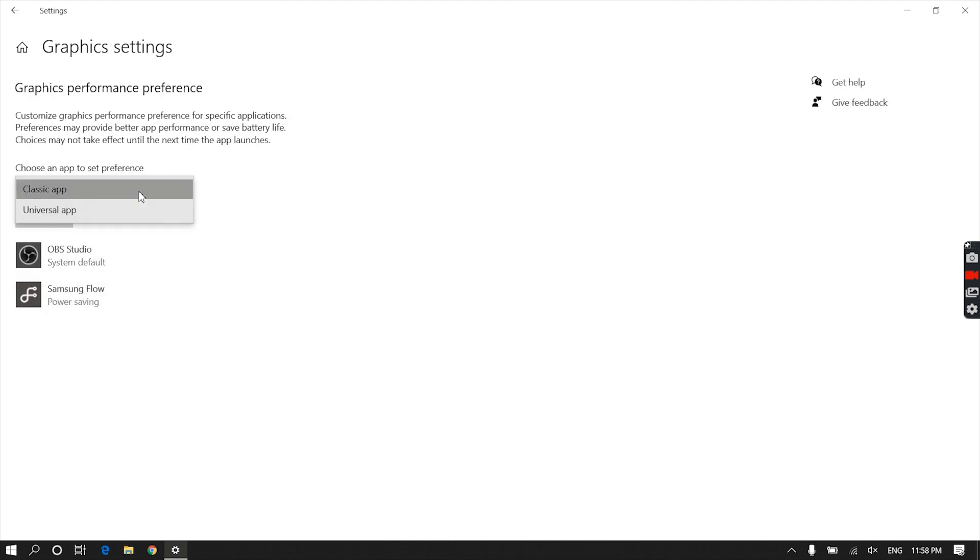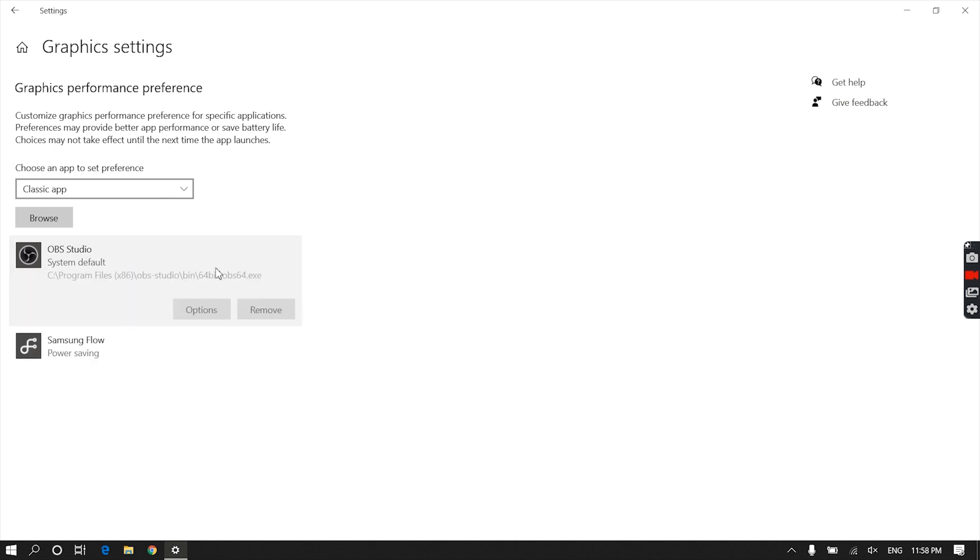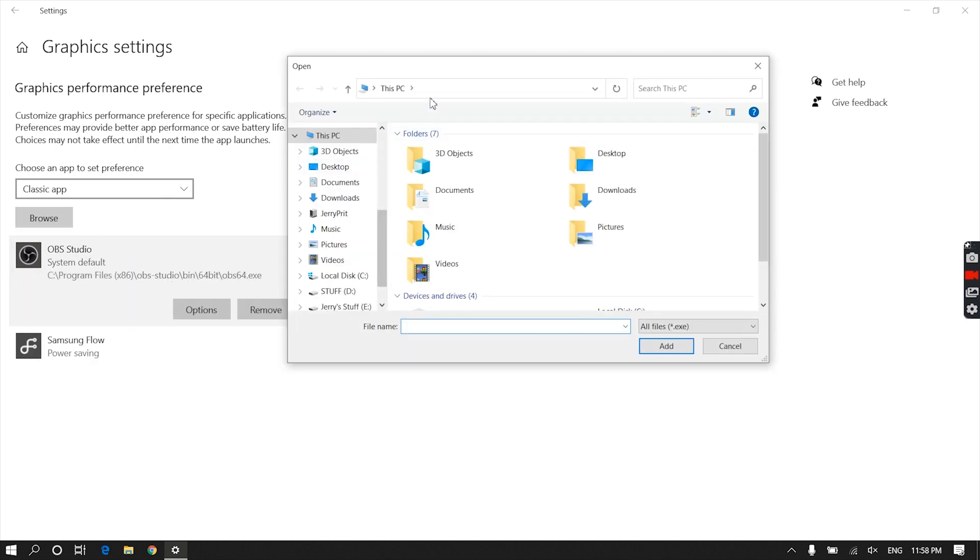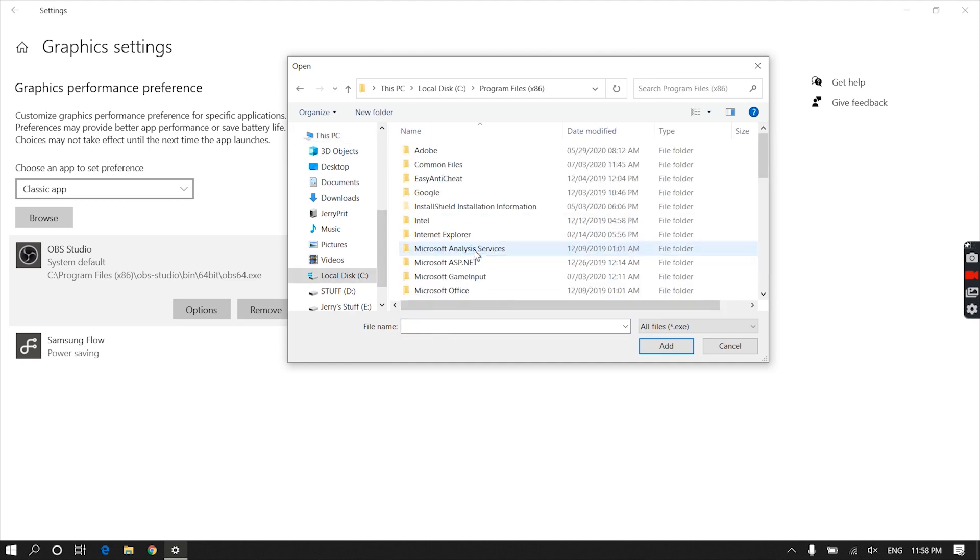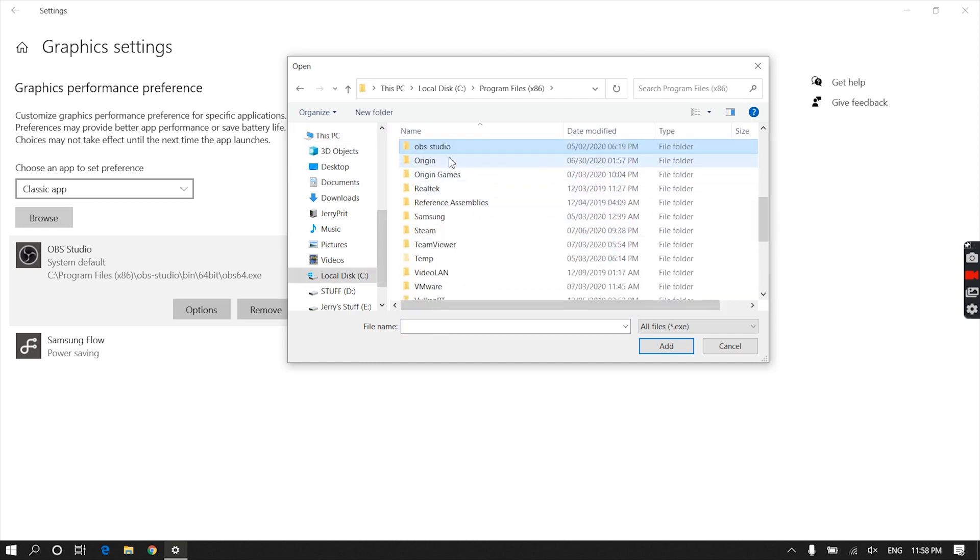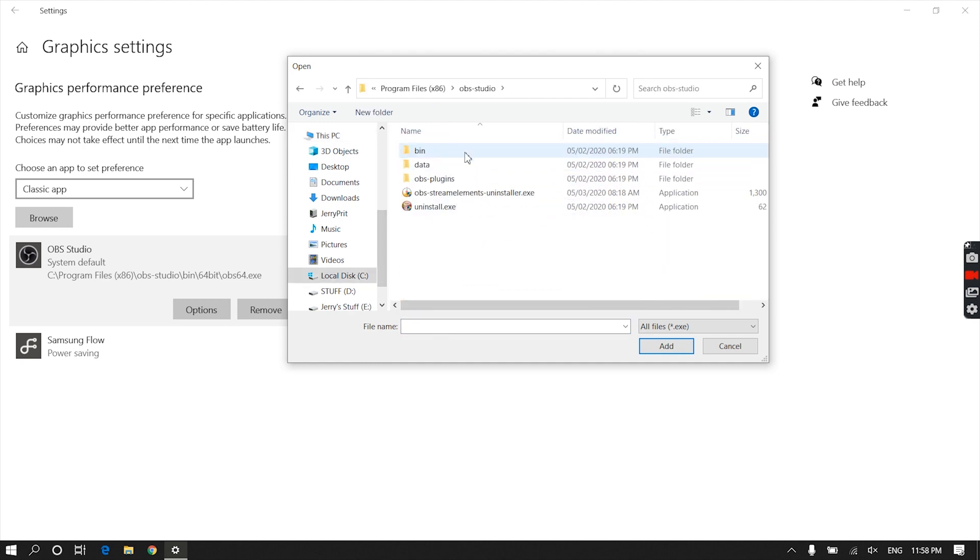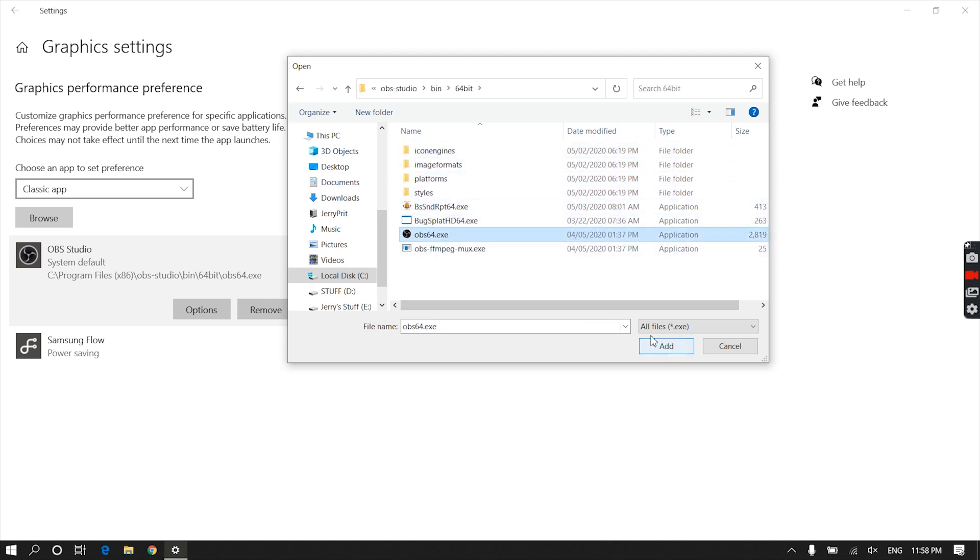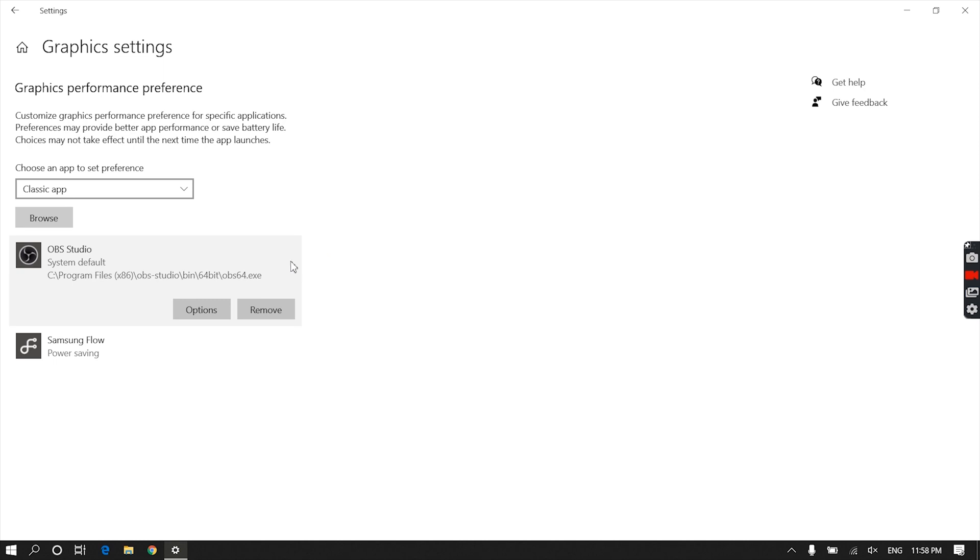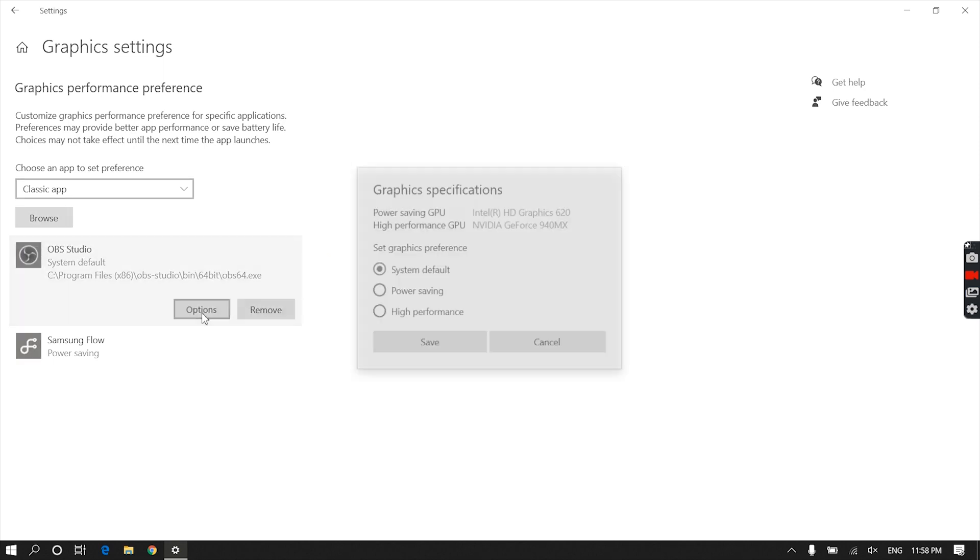Then you'll be able to see OBS Studio below. If you are not able to see OBS Studio over here, then click on Browse and navigate to the location where you installed OBS. In my case, it's somewhere in C:\Program Files. Once you find the obs64.exe file, open it and click on it, then select Options.